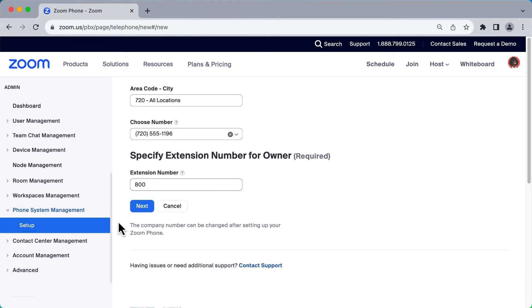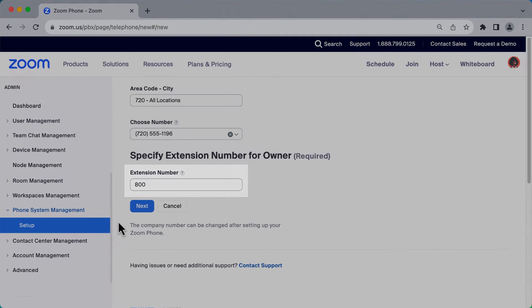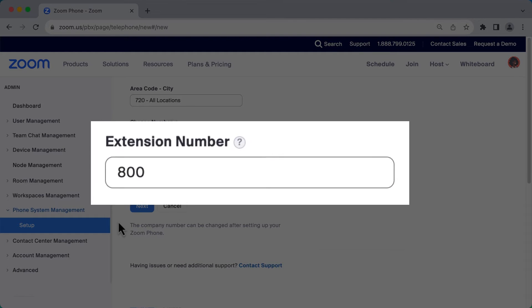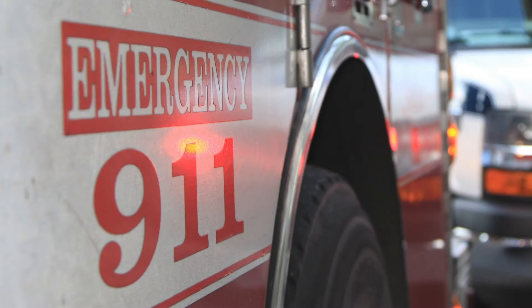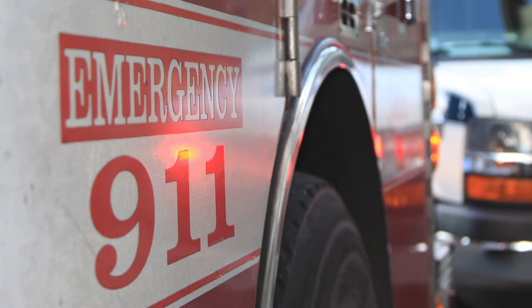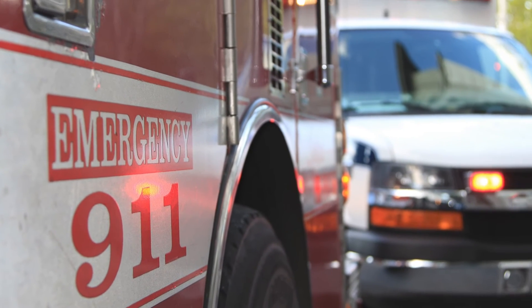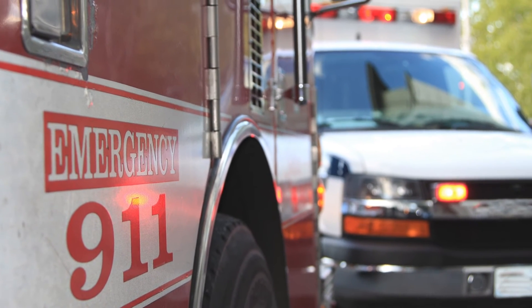One final item is to specify the extension number for the account owner. By default, this number is 800, but you can change it to a number of your choice now or later in the process. Some extension numbers, such as 911 in the United States, might not be available in your country to prevent overlap with emergency codes and international prefixes.